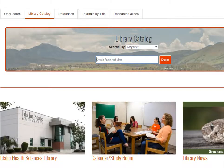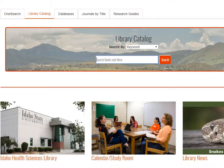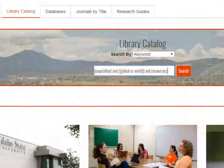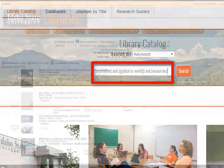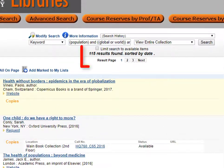Another way to find a book is directly from the library catalog. On the library website, it is the second tab from the left. Because books are often on broad topics, it may be necessary to use fewer keywords in the search. I want to demonstrate a keyword boolean search with just three main concepts: population and global or world and resources. This search brings back 114 titles.